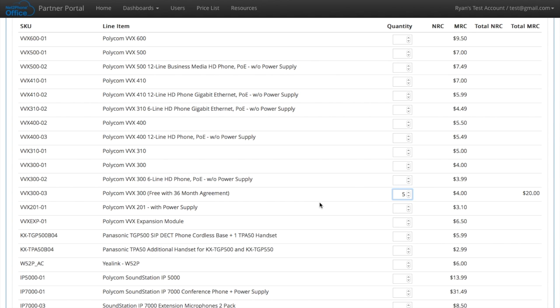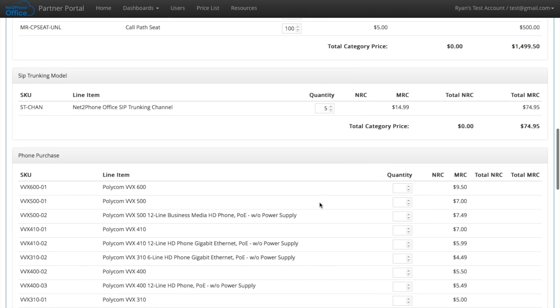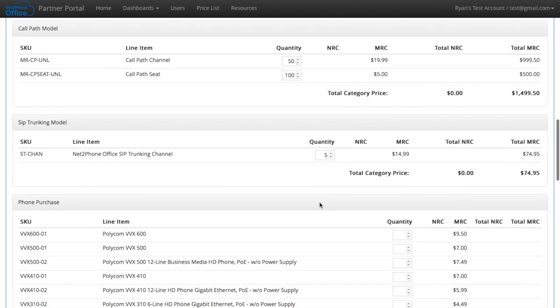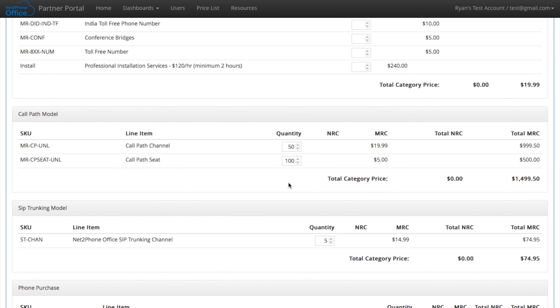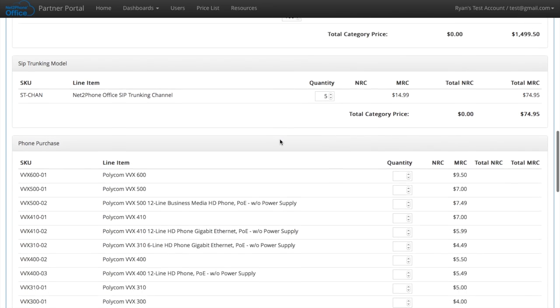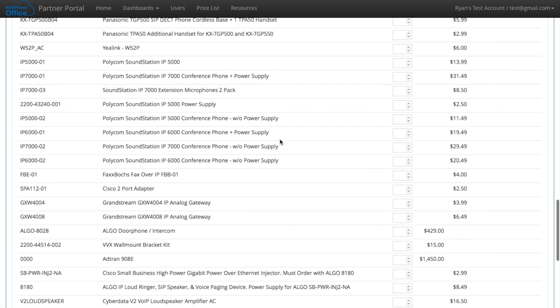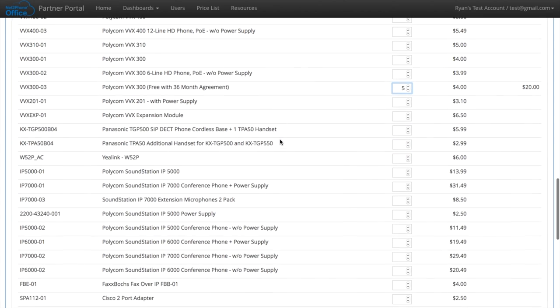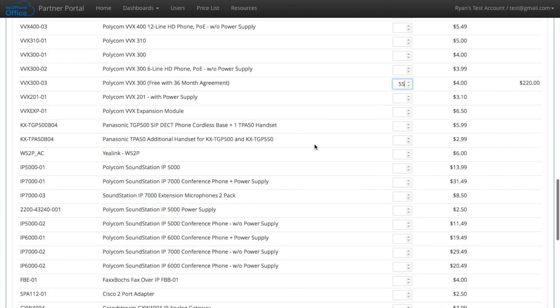So we're going to have 5 right now. But since we have 50 call path channels for $19.99, we're going to add an additional 50 to that free phone. This means they will be getting 55 free phones.